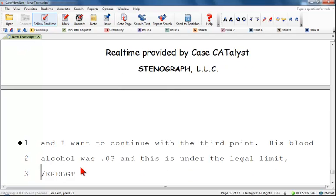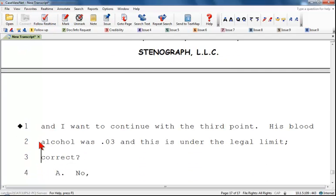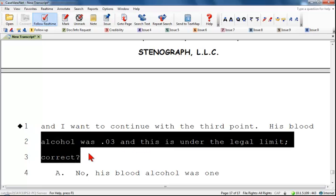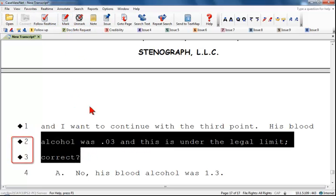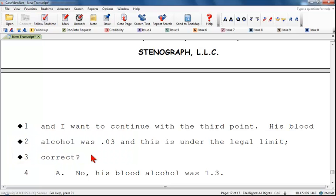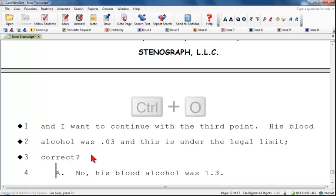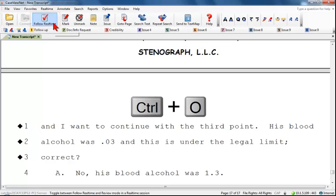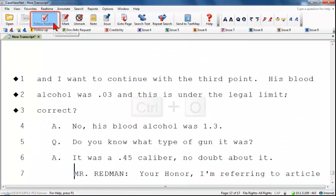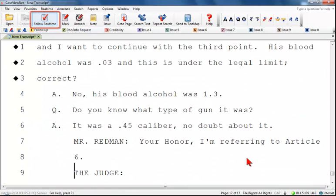To mark multiple lines, highlight the lines you want to mark, then press any of the mark methods as previously described. When marking more than the current line, making notes, or using issues, follow real-time is temporarily suspended. Press Ctrl-O or click the Follow Real-Time icon to return the cursor to the incoming real-time data.